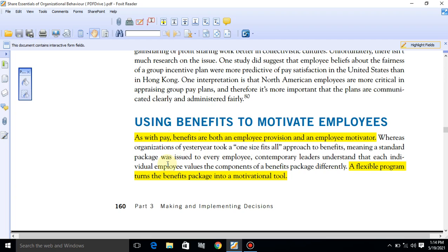Benefits are both an employee provision and an employee motivator. Benefits employees ki requirement bhi hote hain aur unko motivate karne mein bhoat role play karte hain. Lekin benefits ka koi ek package nahi hona chahiye — ek hi tarah ki benefits aap tamam employees ke liye decide nahi kar sakte. That's why we say this is not the one benefit you can offer to all your employees.